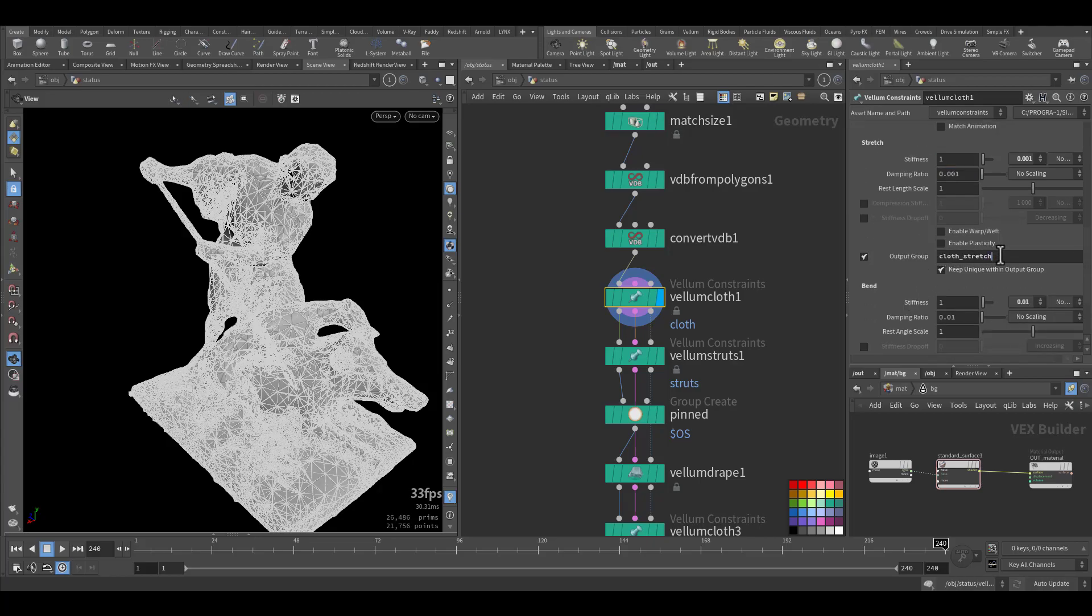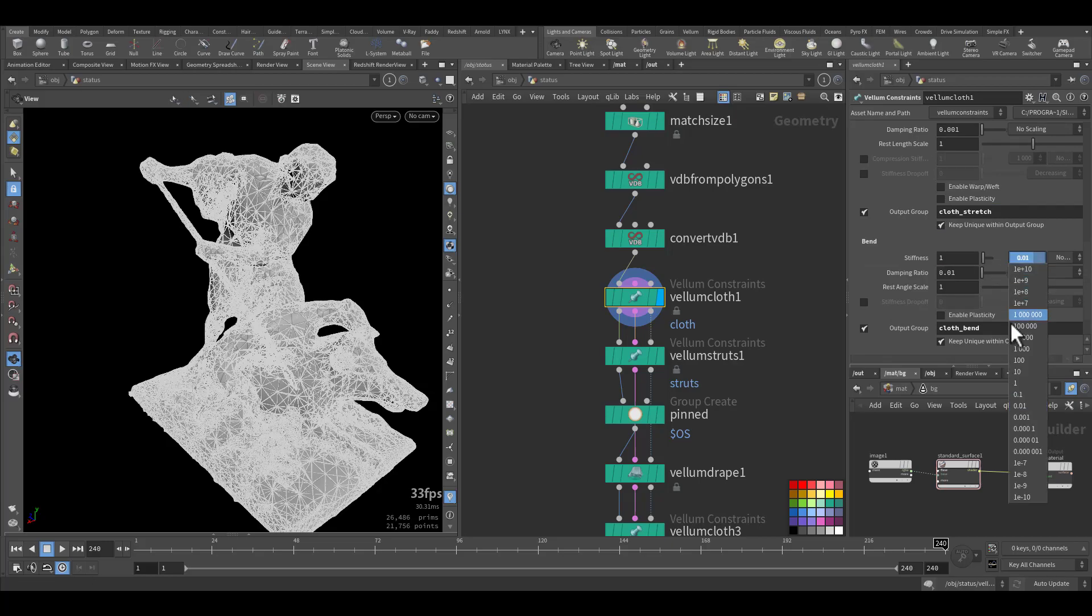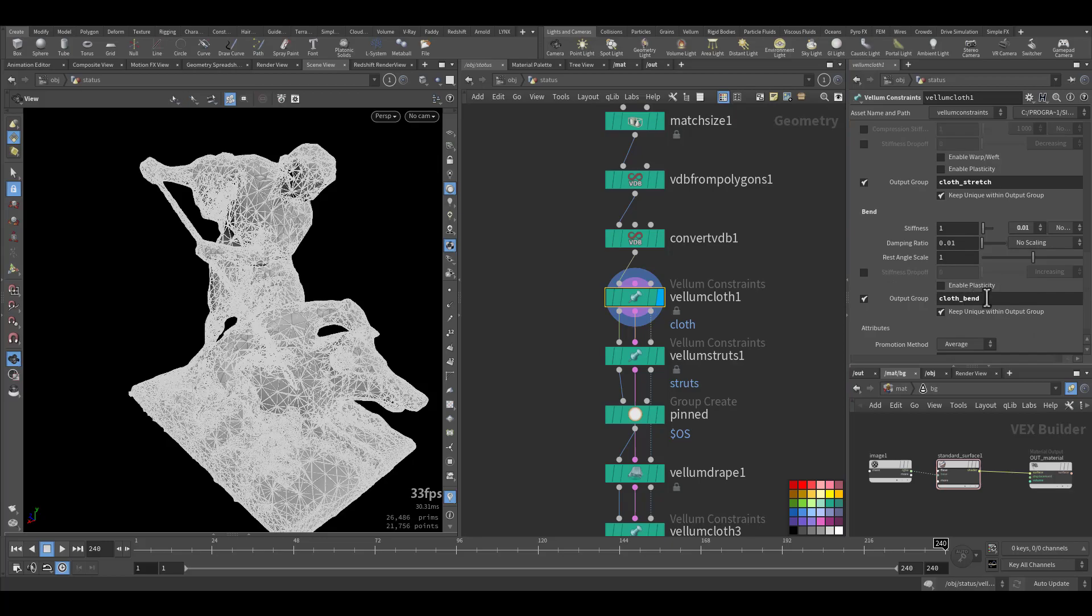So this is the stiffness very low. And I exported the group of the stretch as cloth stretch. The bend I make it 0.1 and I exported as cloth bend.